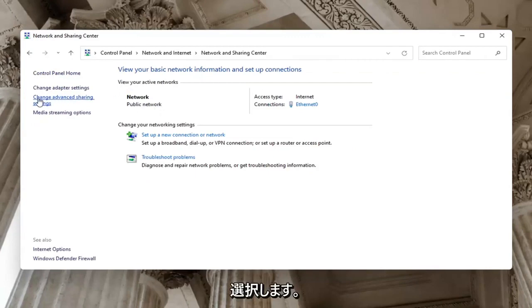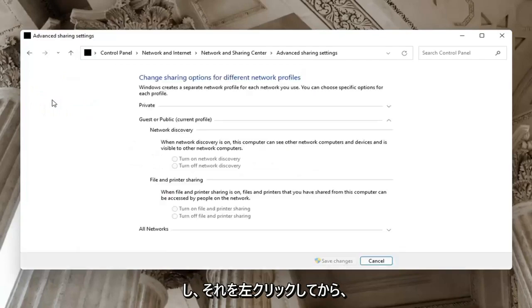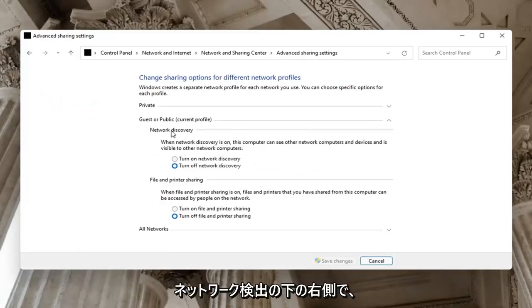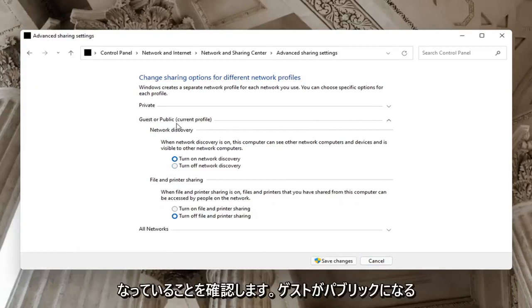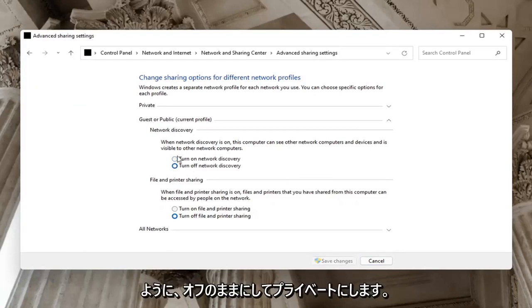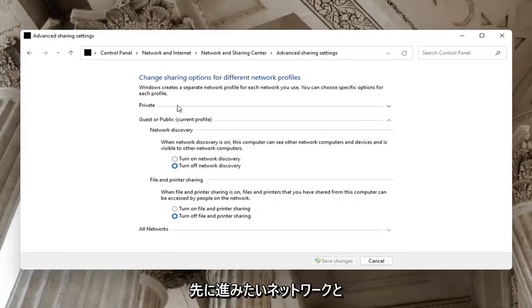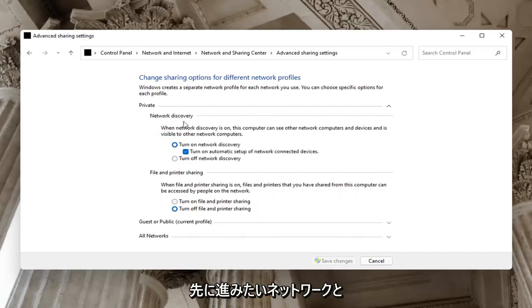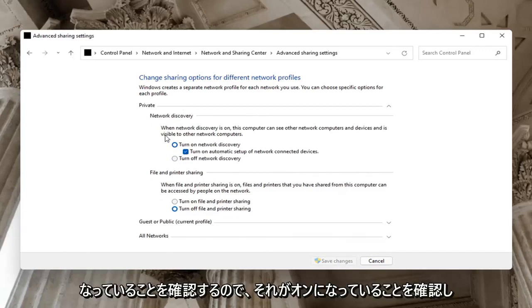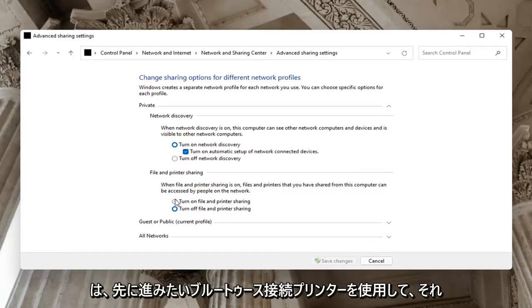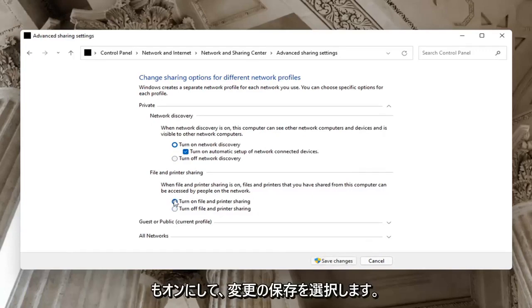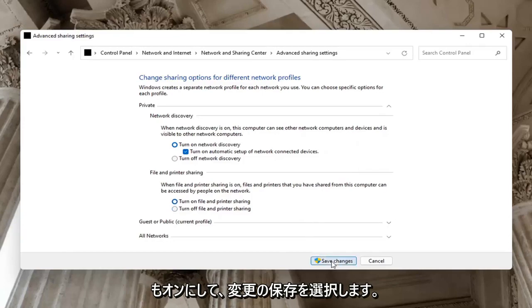Select on the left side where it says Change Advanced Sharing Settings. On the right side underneath Network Discovery, make sure network discovery is turned on. If it's Guest or Public, you might want to keep that turned off, but on your private network make sure it is turned on. Make sure that is turned on as well as File and Printer Sharing - if you're using a Bluetooth connected printer, turn that on too. Select Save Changes.